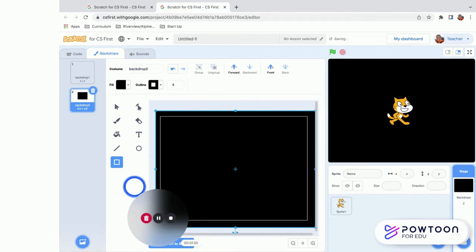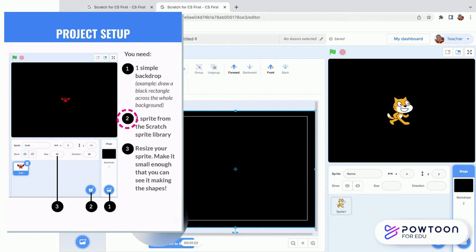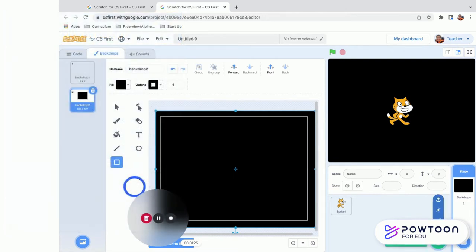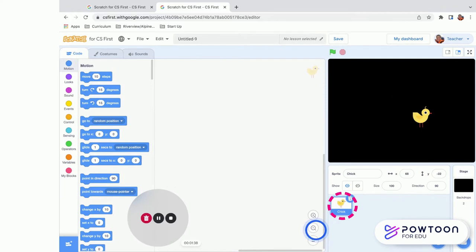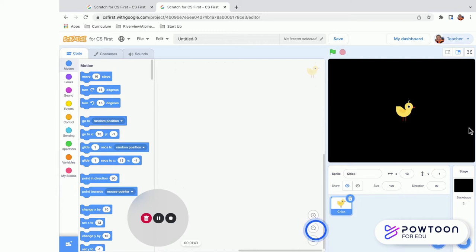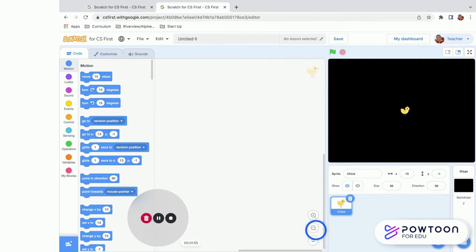The second step is to choose a sprite. You can keep Scratch Cat or choose your own — this is your chance to make this project your own. I chose the chick, but I want to make it smaller so the stars are more visible. Go to Size and set it to 50. Once you've resized your sprite and have the black background, you are ready to go.